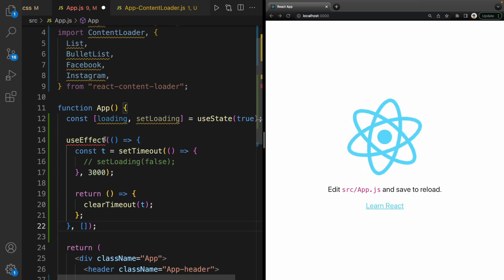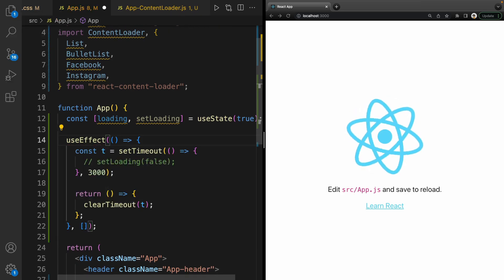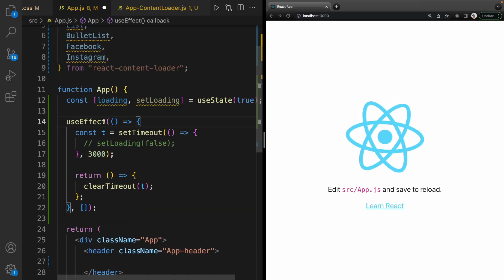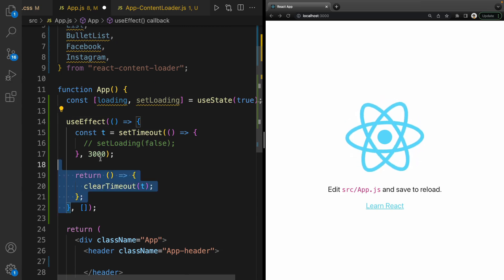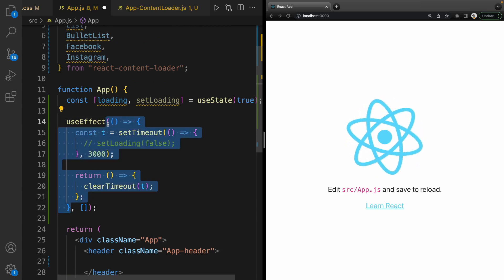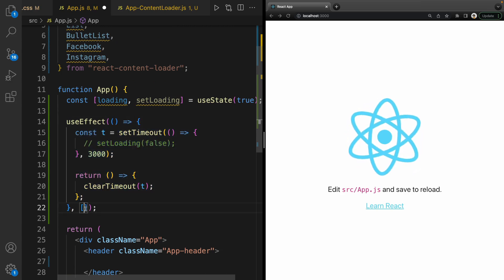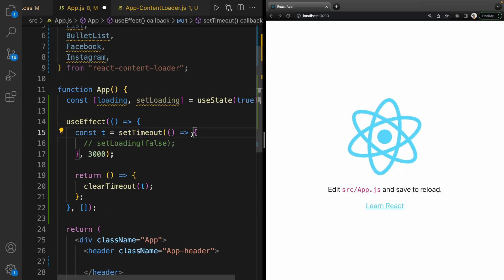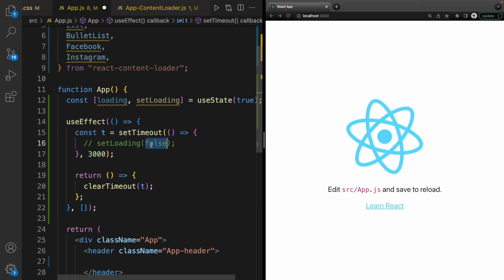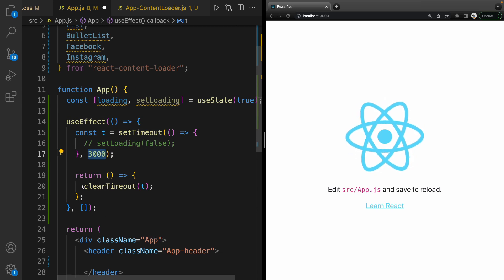Import useEffect from React. The first parameter for useEffect is the function that we are going to call on page load. In this function, create setTimeout and inside that set loading to false after three seconds. In the return part, clear the timeout.